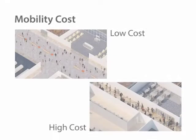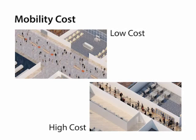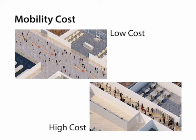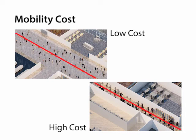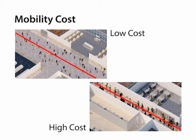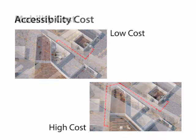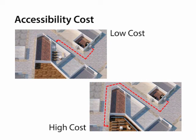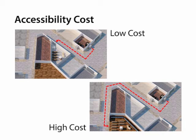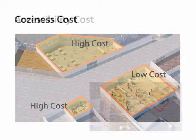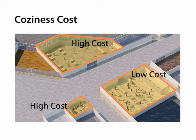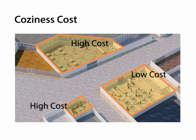We designed three costs to evaluate the agent's travel experience in a layout. The mobility cost evaluates whether the paths are conveniently laid out and congestion-free. The accessibility cost checks whether the sites are reasonably distributed and if visiting any of the sites requires a long walk. The coziness cost penalizes sites of wrong sizes.